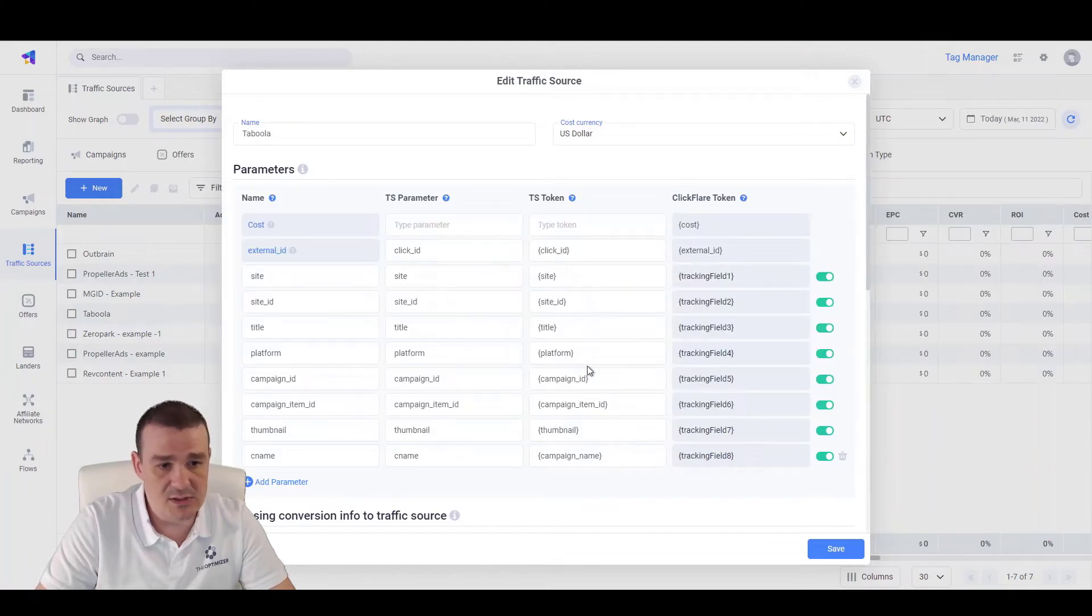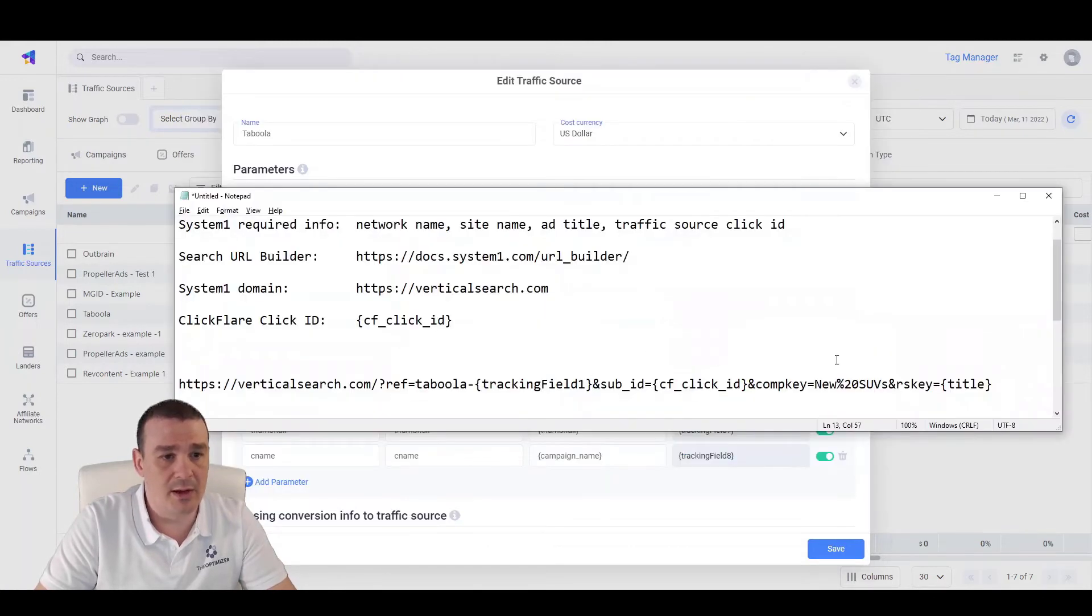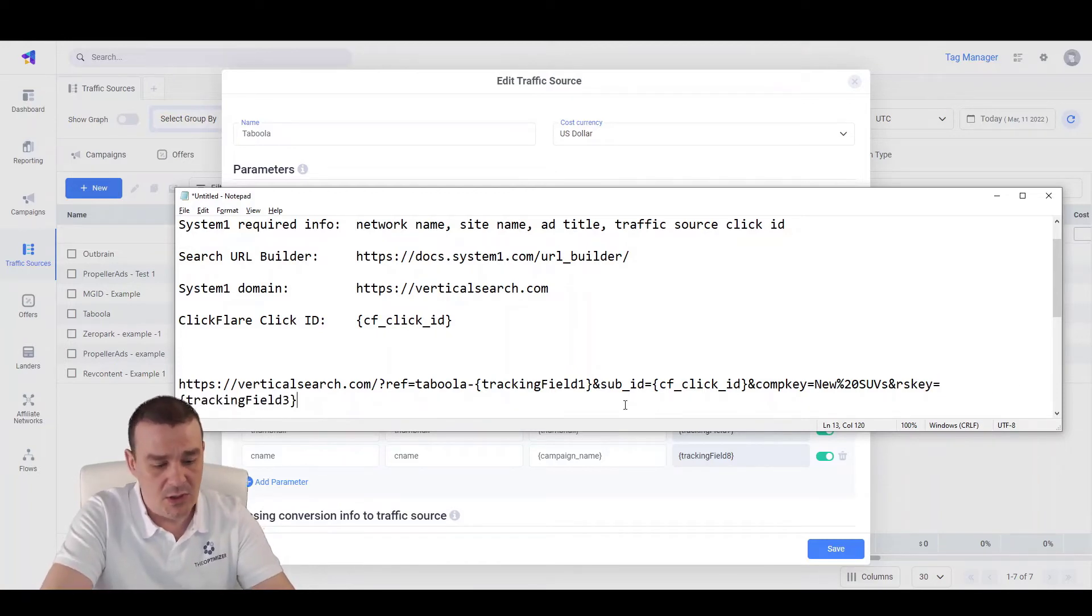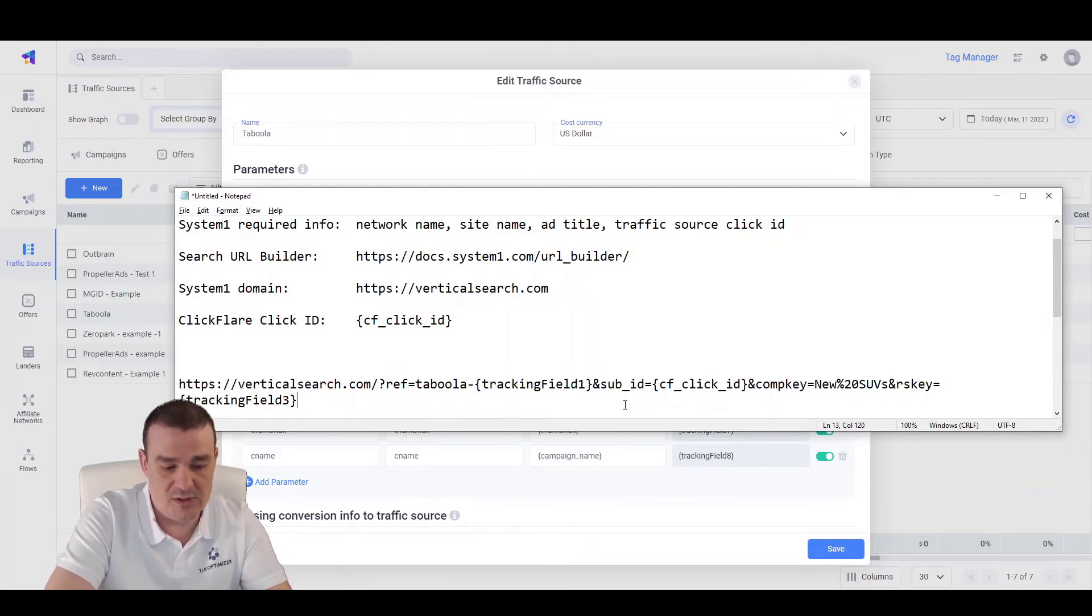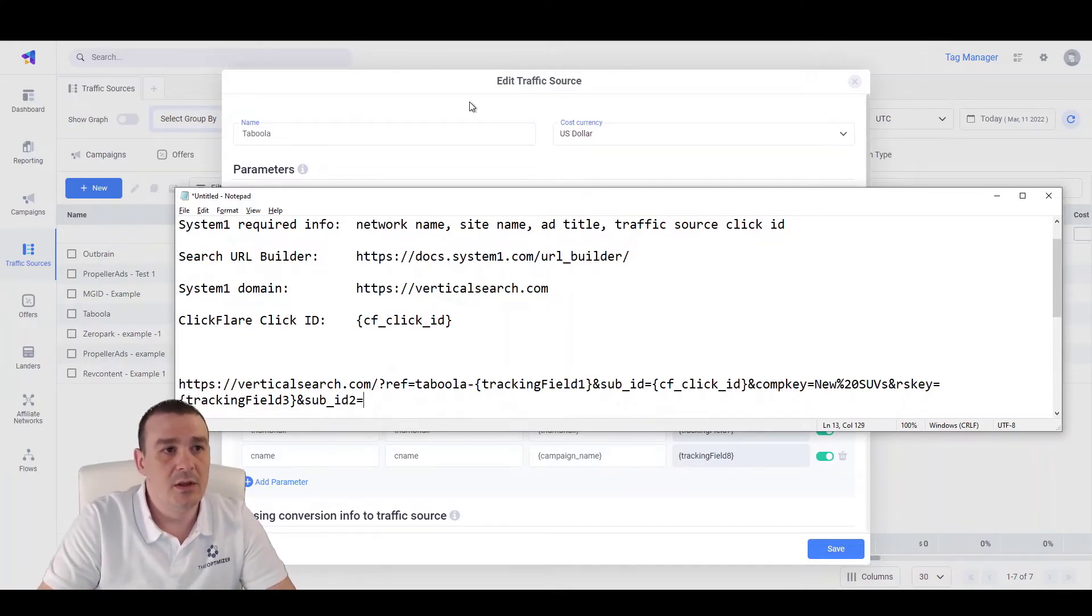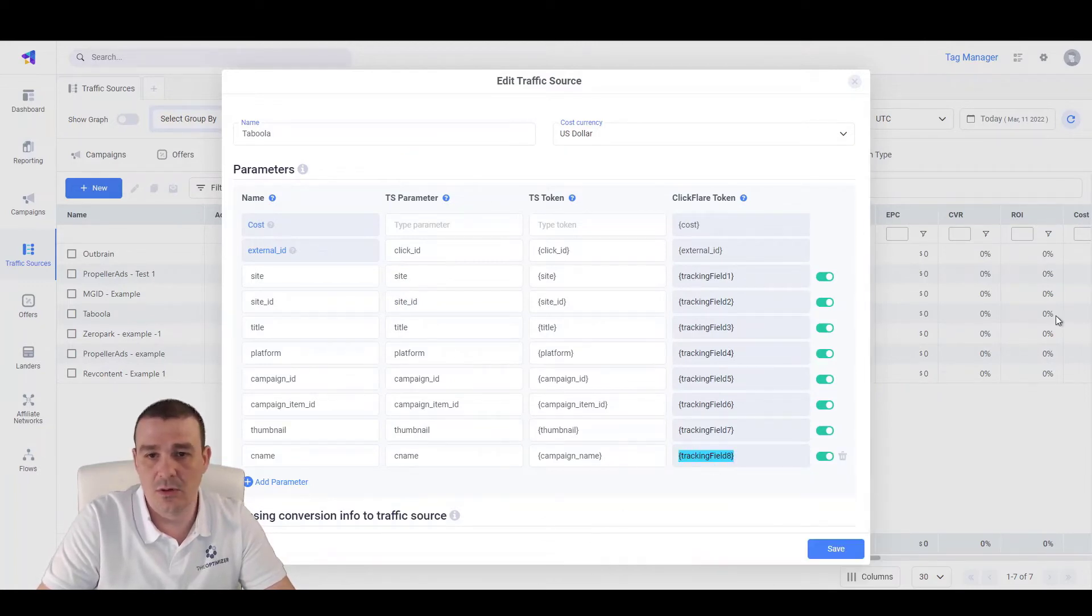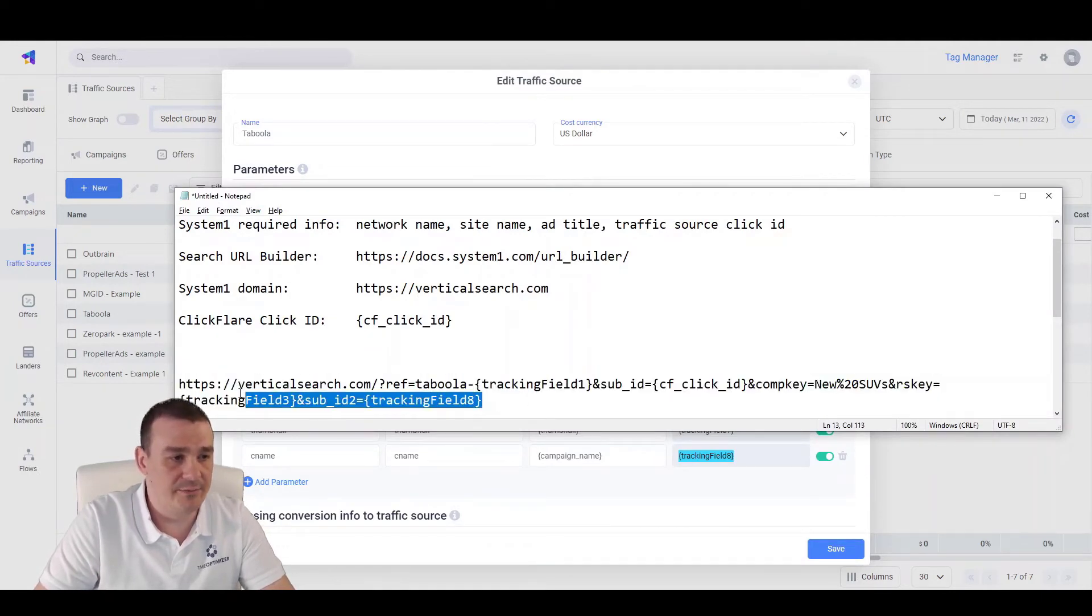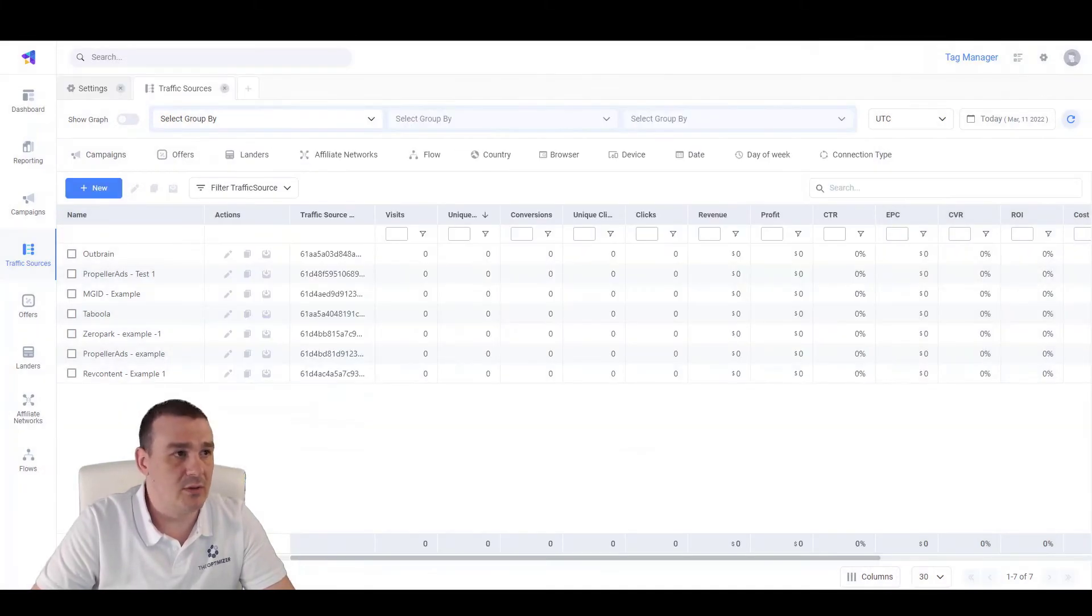And let's do the same with the title. The title is on TrackingField3. Let's copy this value here and go back to the title parameter and replace it here. And if you need to, you can even send the campaign name on SubID2. So let's do Sub_ID2 equals TrackingField8 where we're sending the campaign name from Taboola to ClickFlare. Now we have the link for ClickFlare. Let's copy this value and go back to ClickFlare.